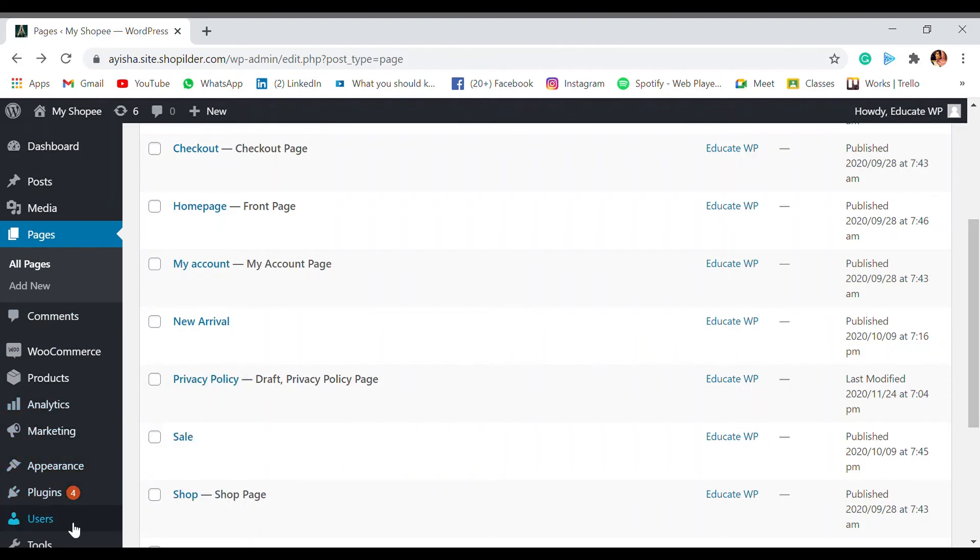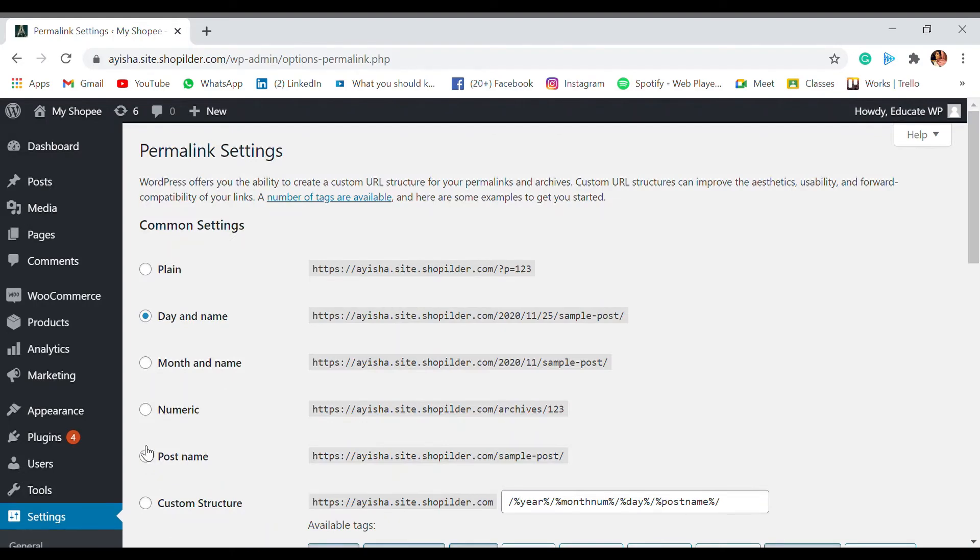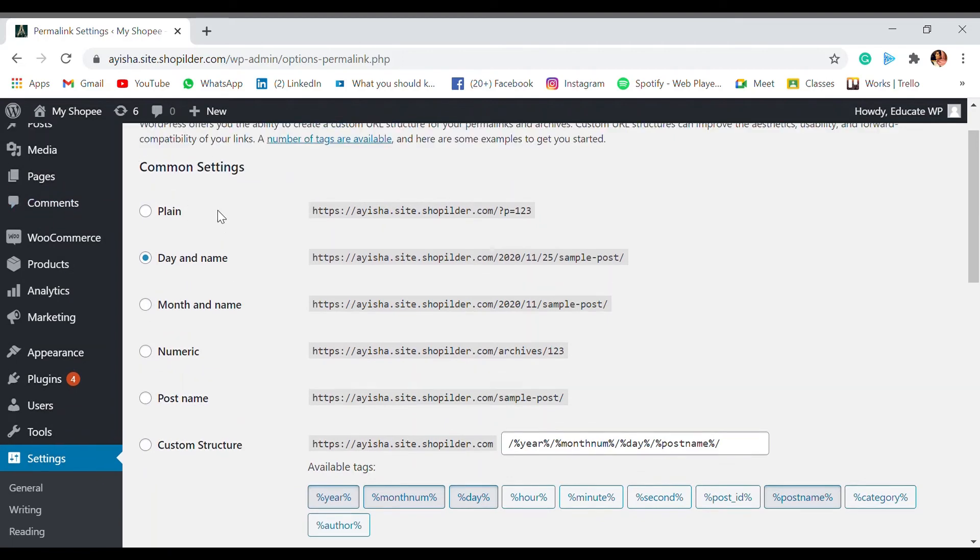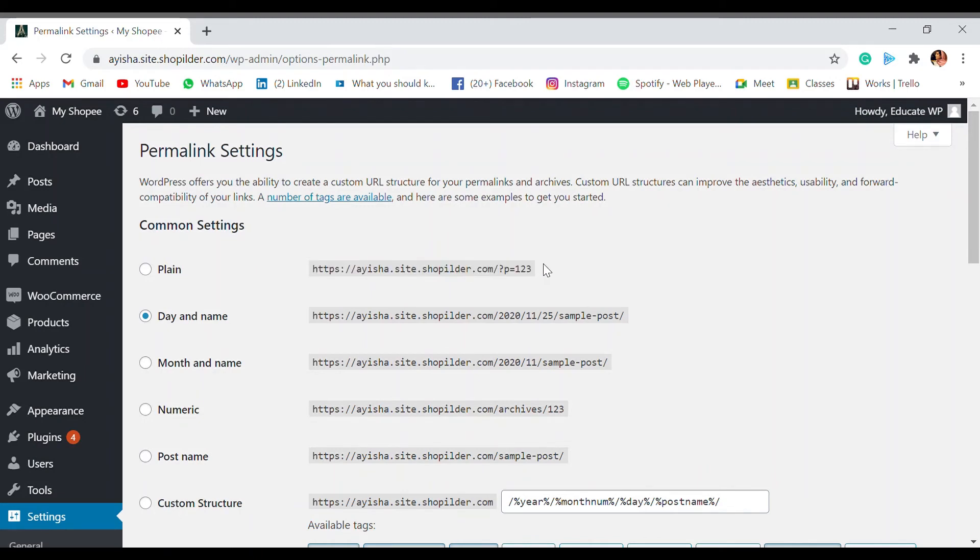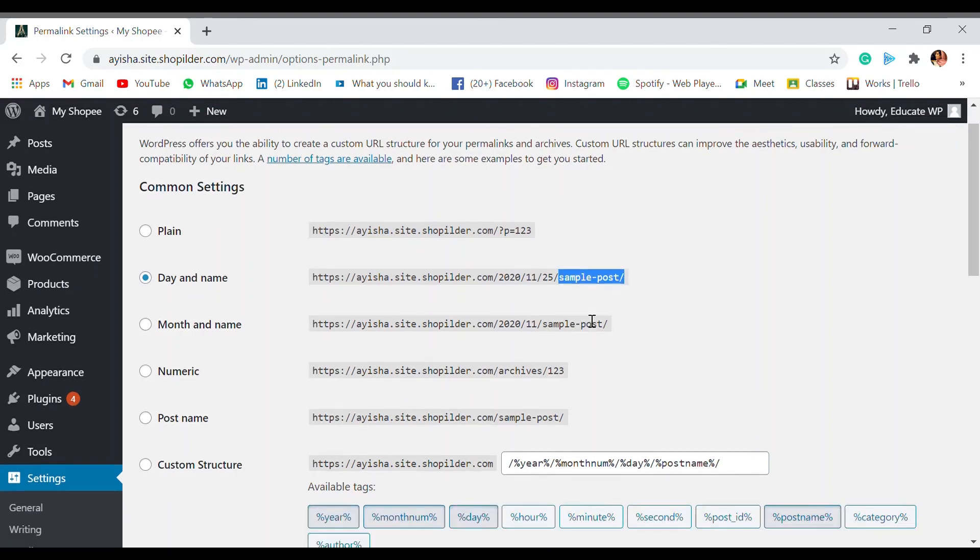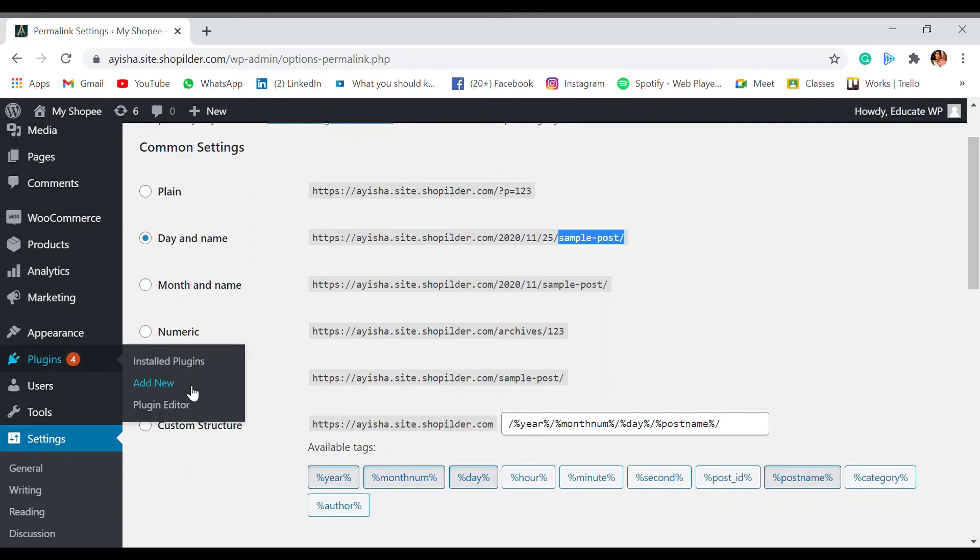You can see the Permalinks option over here. So this is the Permalink option setting. Here you can see there's a Plain option, which is the first one, which is what we got when we first got the thing. Now it is now set as Day and Name. So this is year, date, and the sample post is whatever the title of the page is. Now then there's Month and Name, then there is Numeric, like archives, like any numeric value that is given to the post, and then it's the same Post Name.